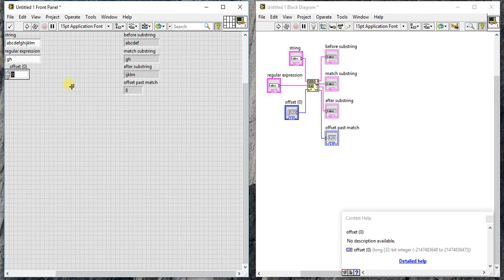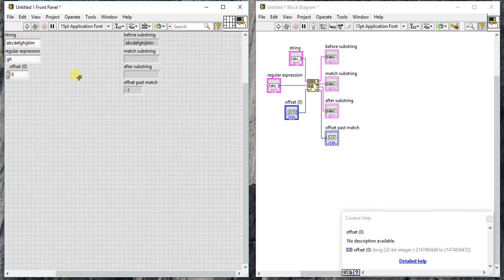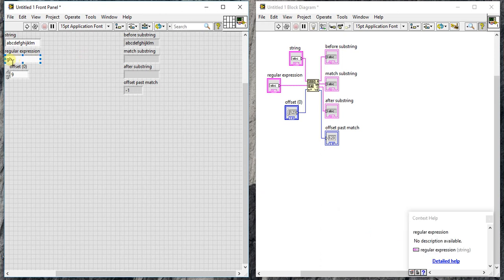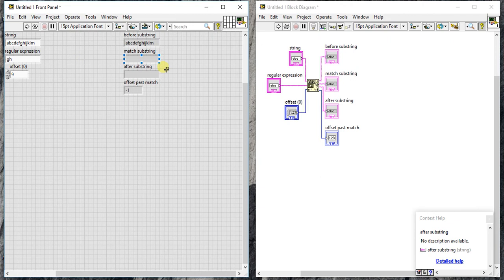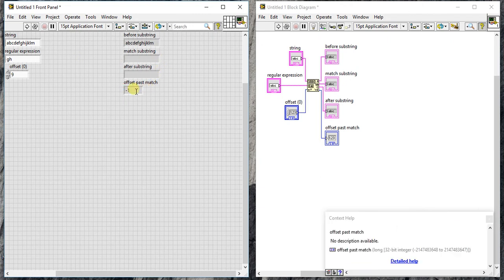Now, what is this offset doing here? It is zero right now. Let me take 9 here. If I run it, even though we have G H in our string, it is not giving anything, and offset past match is minus 1.